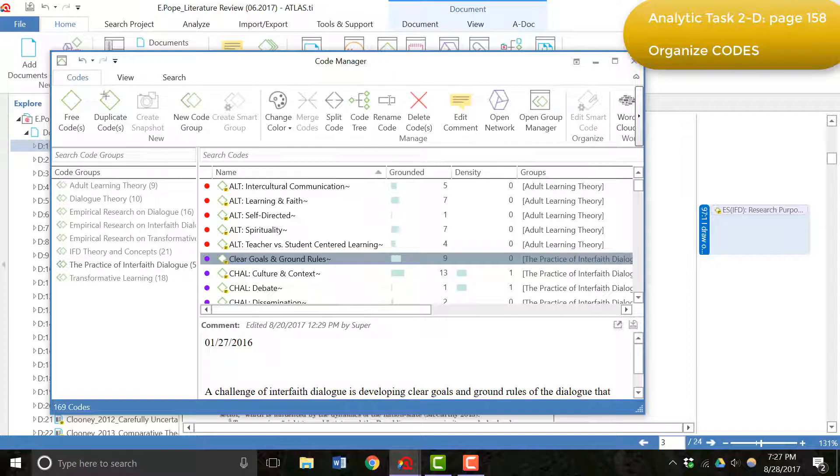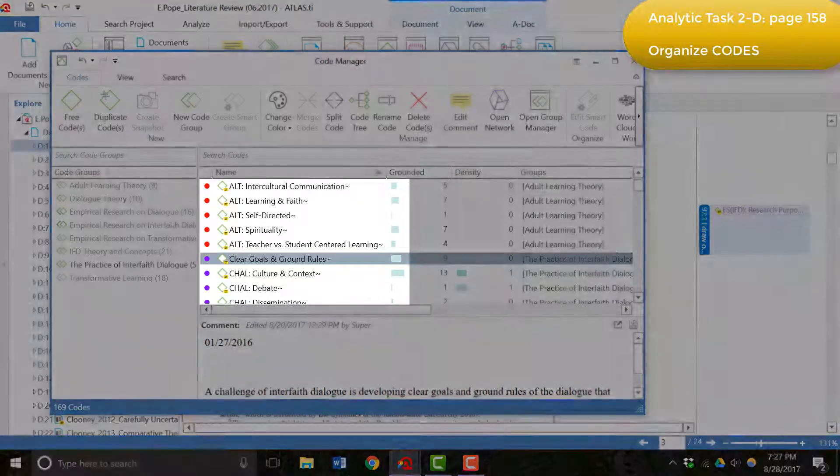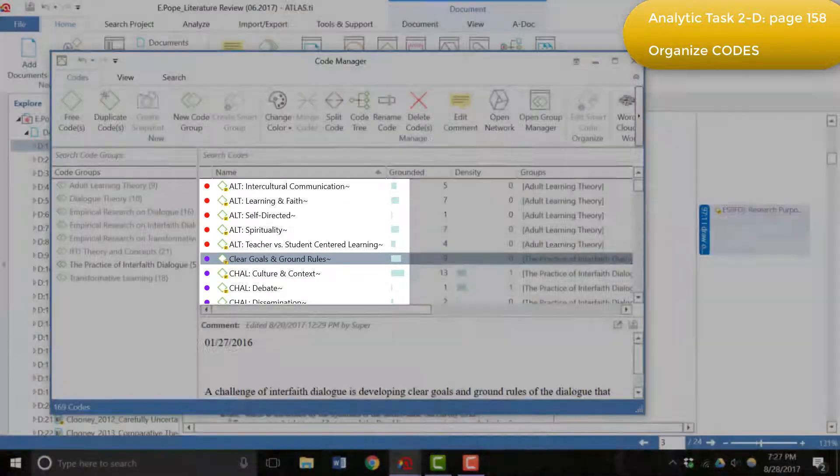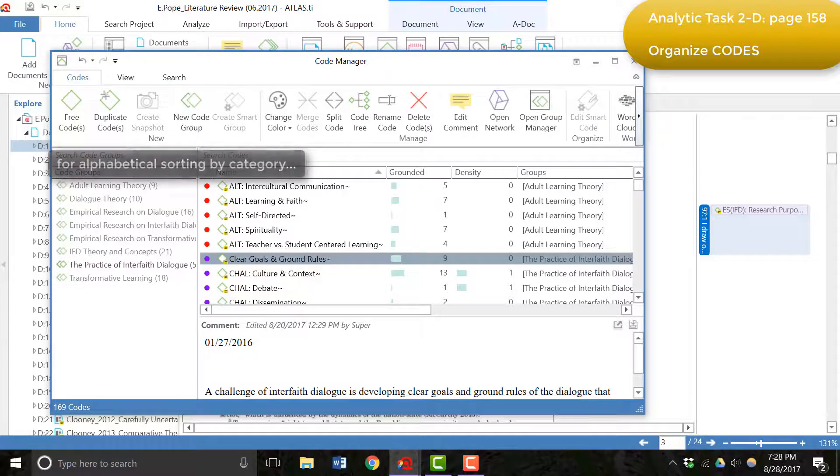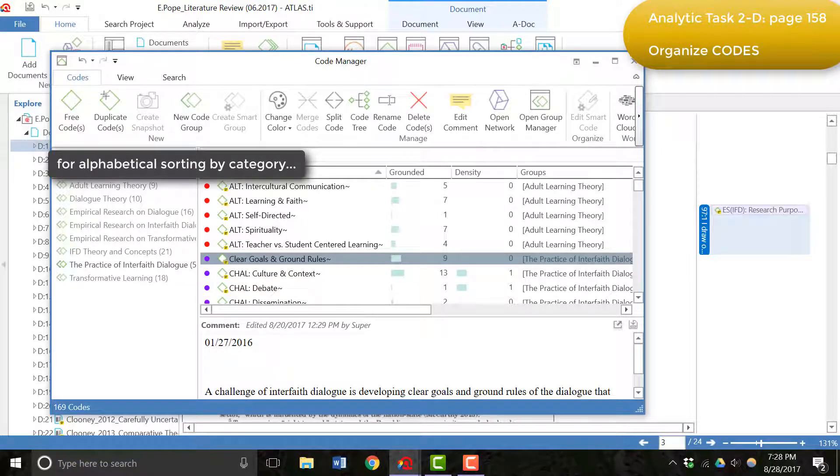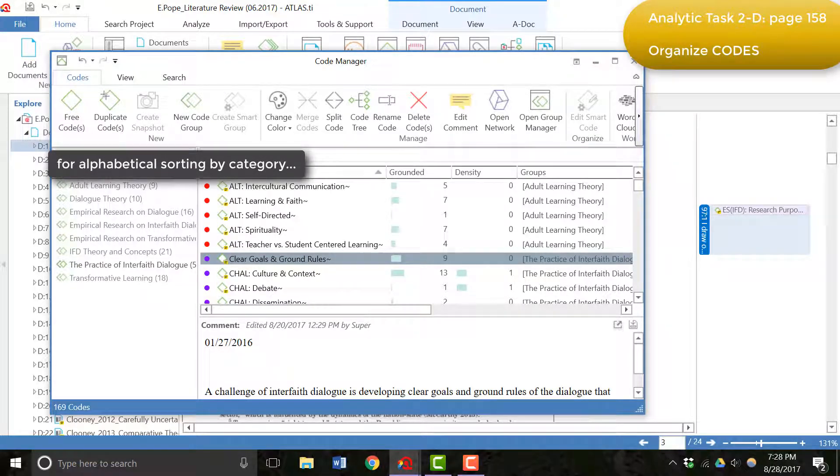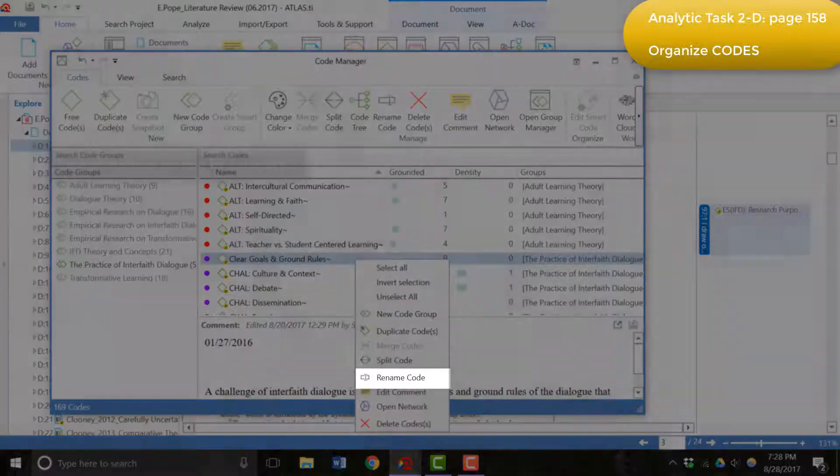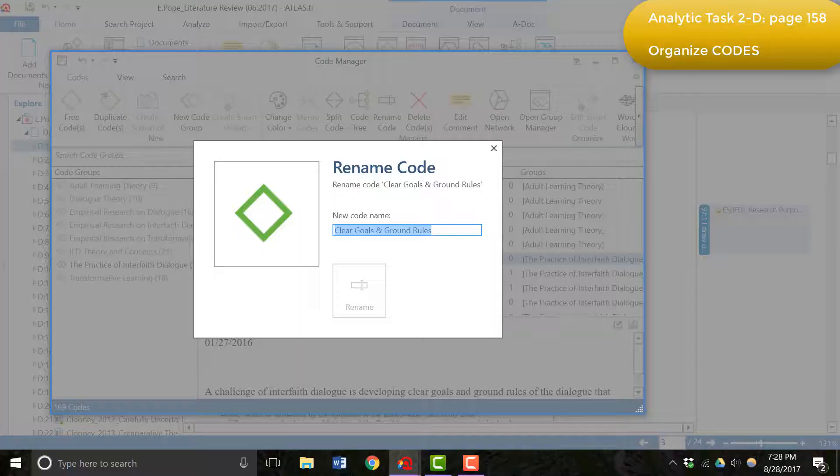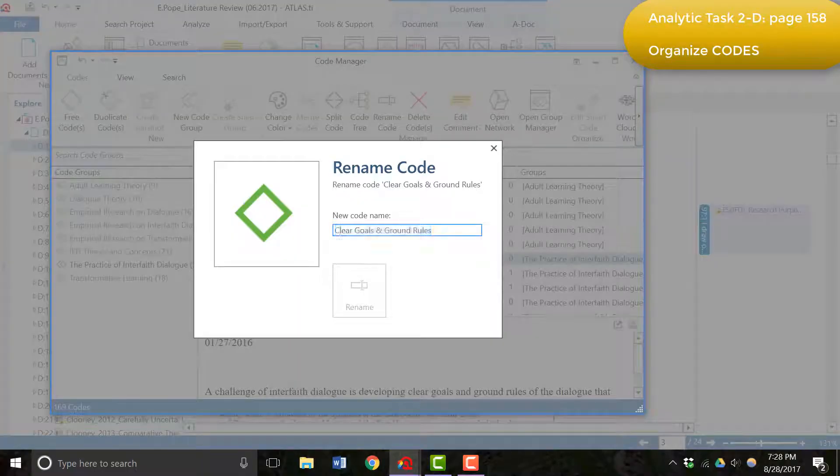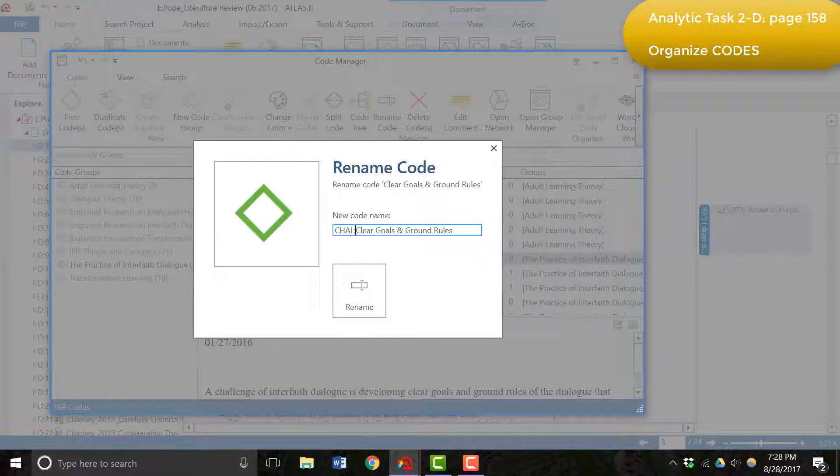But I wanted to organize them in a way that represented itself in the listing of the codebook. And so to do that and organize my codes by category, I actually added the prefixes to keep all the categories together. To do that, I right click on the code name and I added a prefix. For this code, the prefix C-H-A-L was used to represent challenges.